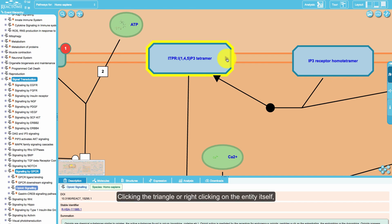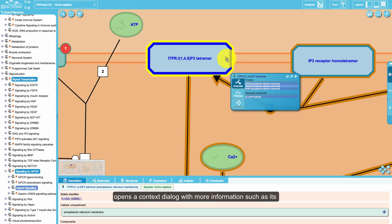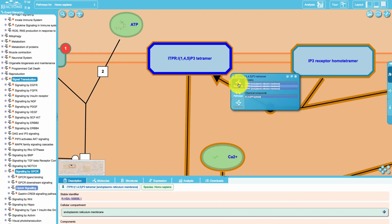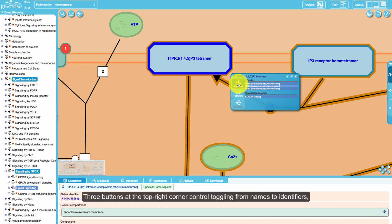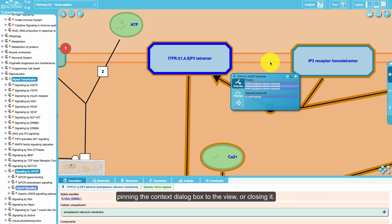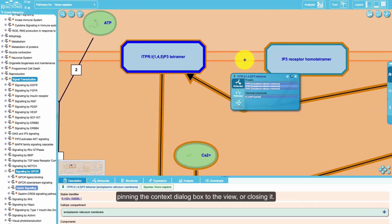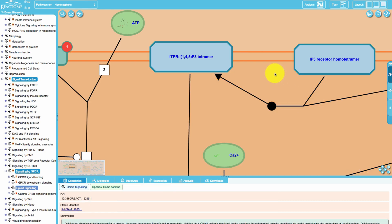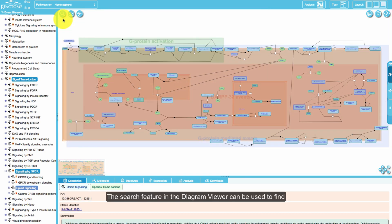When the mouse pointer is hovered over an entity, a small triangle appears inside it. Clicking the triangle or right-clicking on the entity itself opens a context dialog with more information, such as its participating molecules and other pathways where this entity occurs. Three buttons at the top right corner of the dialog control toggling for names, pinning the context dialog box to the view, or closing it.